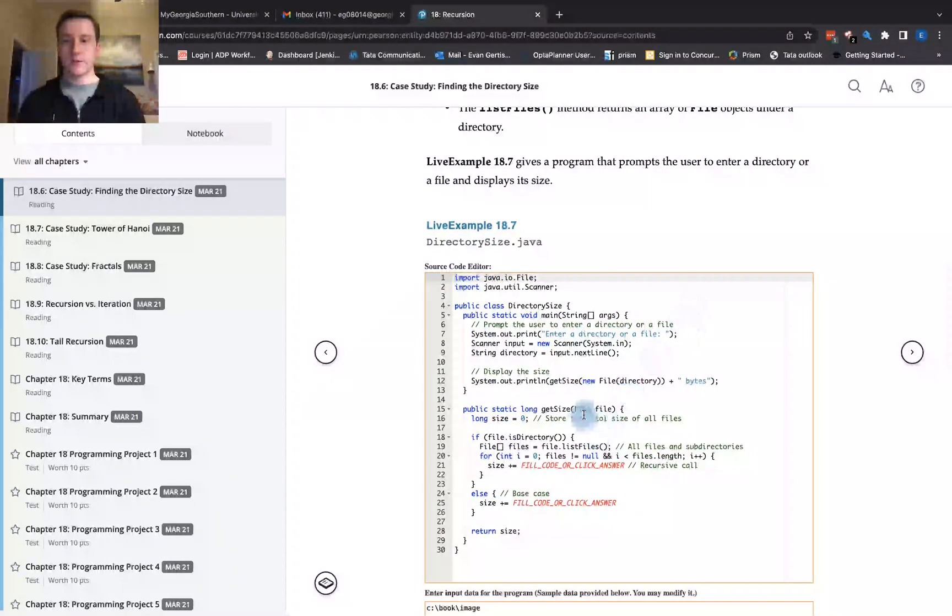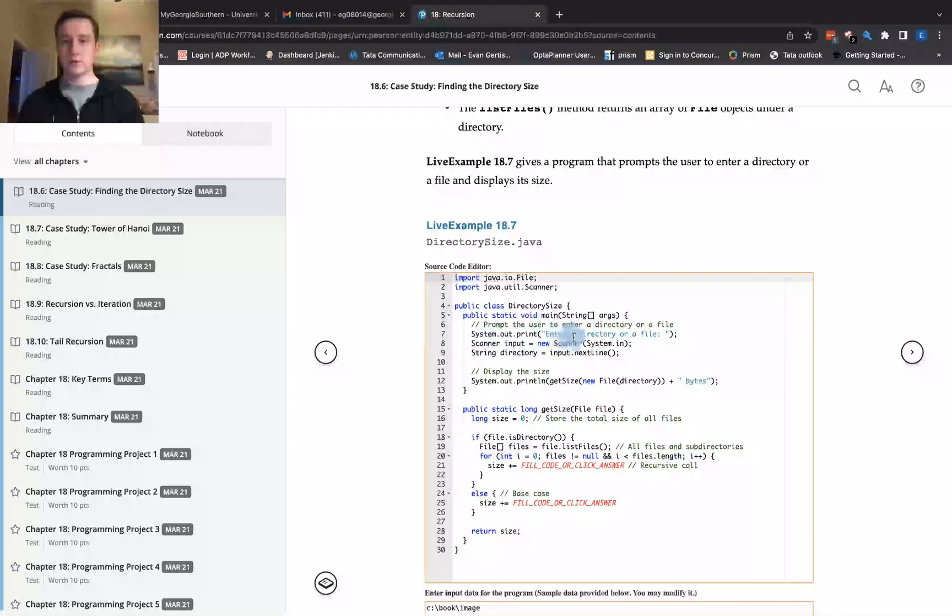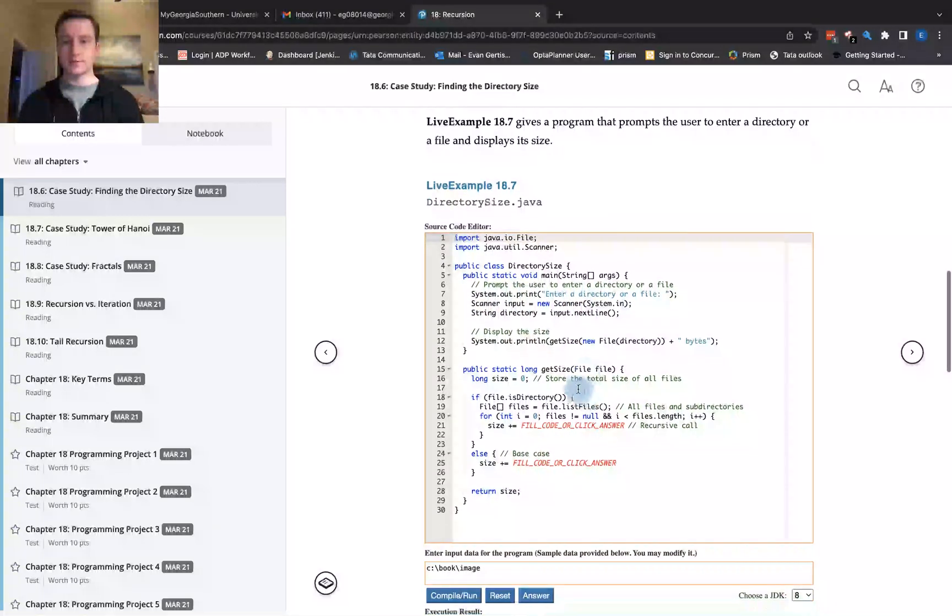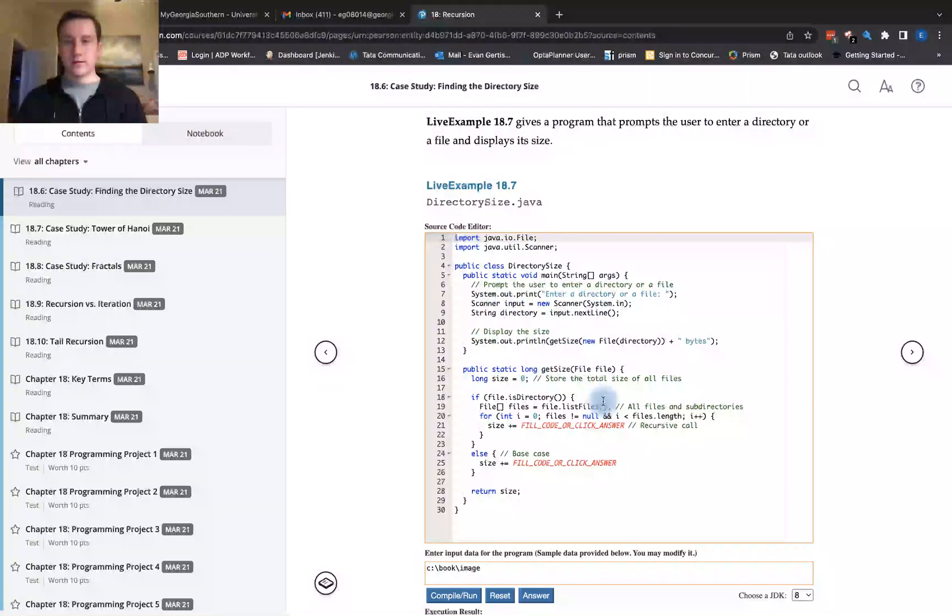So we have this example here. We have our class DirectorySize and then we need to find the directory size. Here we have getSize. The goal of this is to get the size of the directory file. Store the total size of all files.